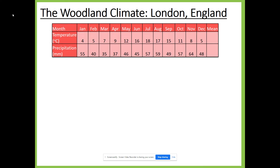Starting with the climate, here you can see data for London, England. Don't be confused by the fact that London is a city — if the city wasn't there, the area where London is located would be a deciduous woodland. In the table you can see data for both temperature and precipitation; these are average figures for each month of the year. For temperature, there is a huge amount of variation throughout the year. In the winter we have very low temperatures — for London, lows in January, February, and December of around four or five degrees Celsius. Contrast that with the summer months: June, July, and August are noticeably warmer at 16 to 18 degrees.